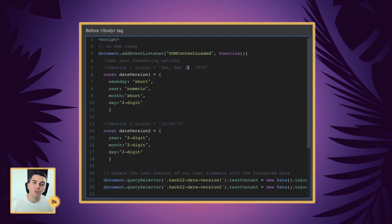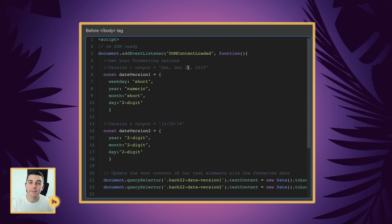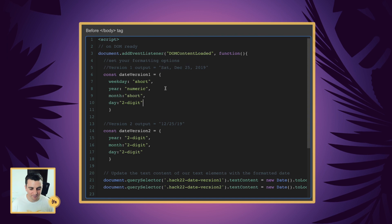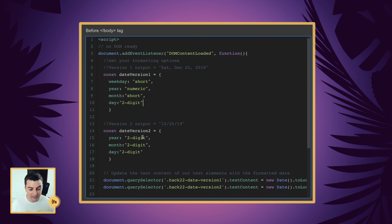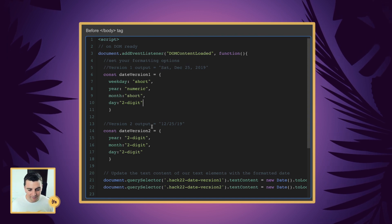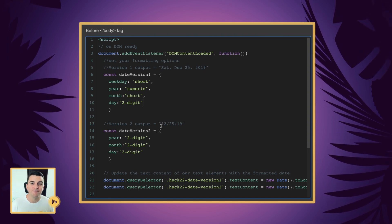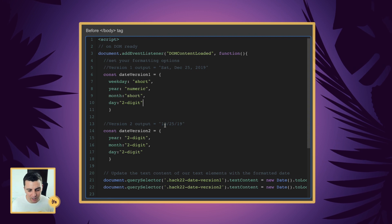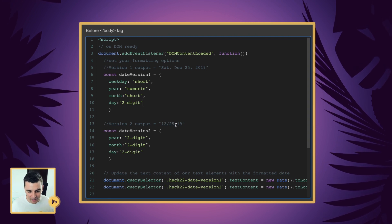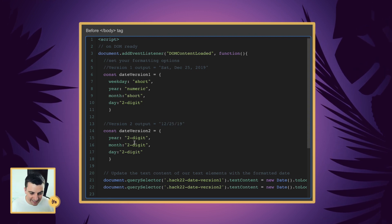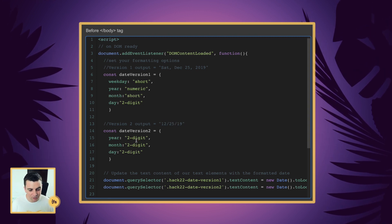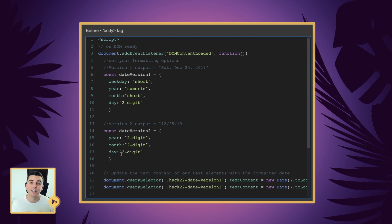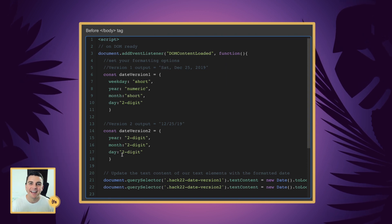And with all those options we are going to be able to format the text very easily. Here in version 2, the output is a shorter version where we're doing 12/25/19 — year two digit, month two digit, day two digit. Great.